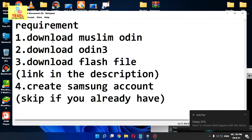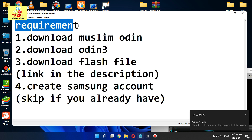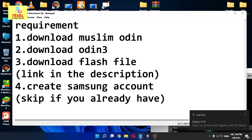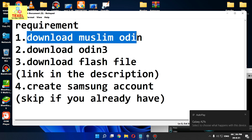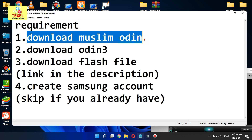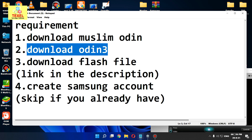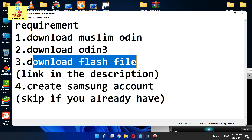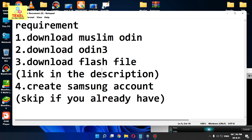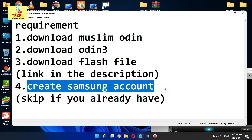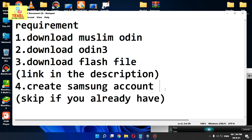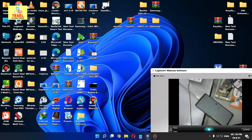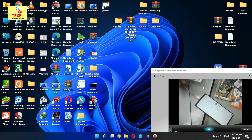First of all, you need these requirements: download Muslim Odin, download Odin 3, download the flash file — using Odin is recommended. Also create a Samsung account, or skip if you already have one. Download Muslim Odin — it is good.